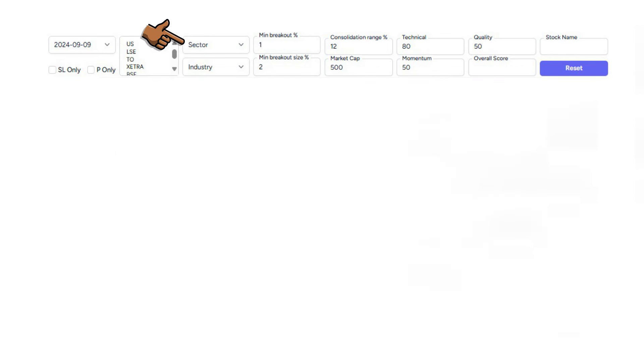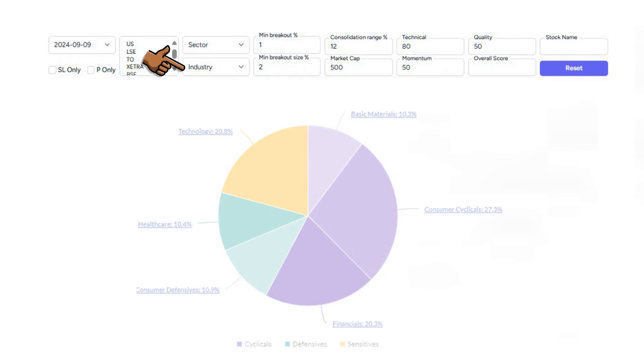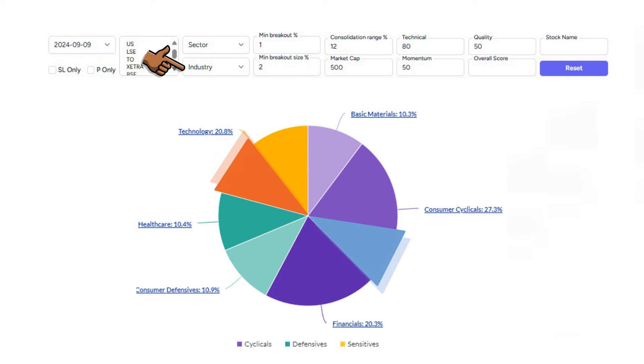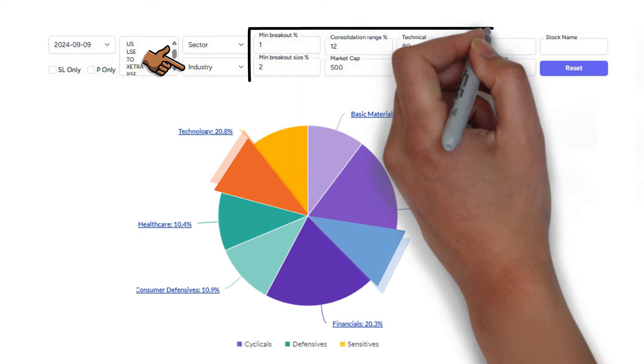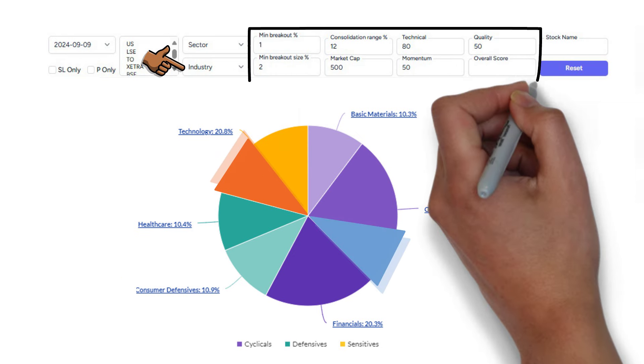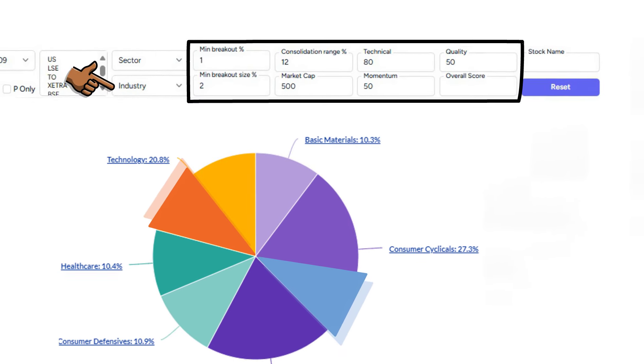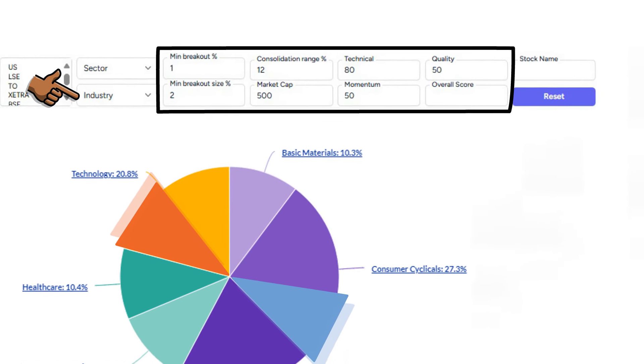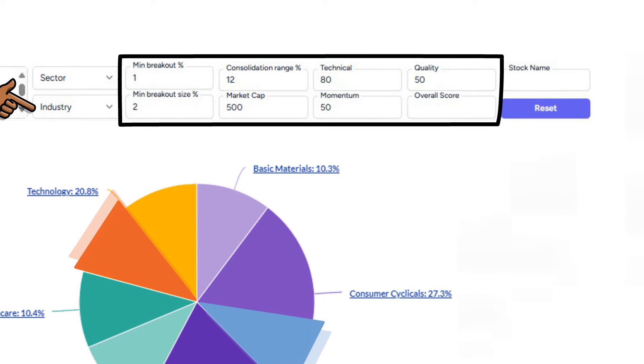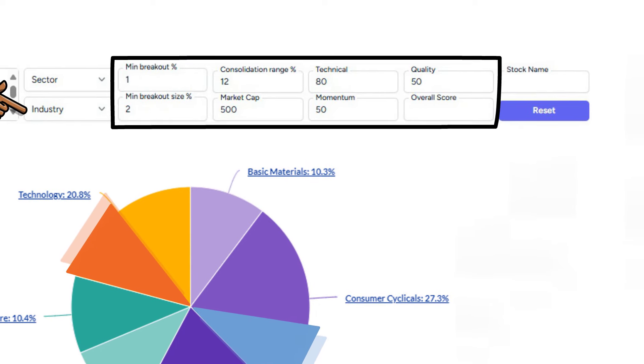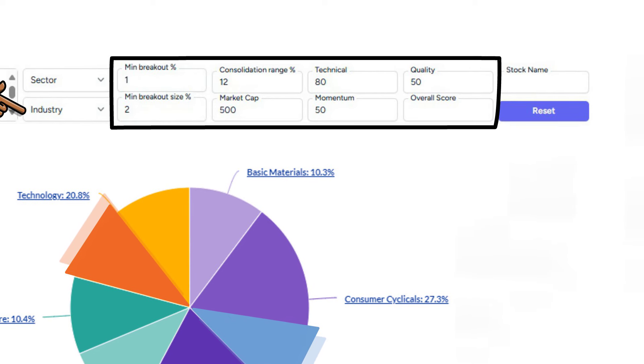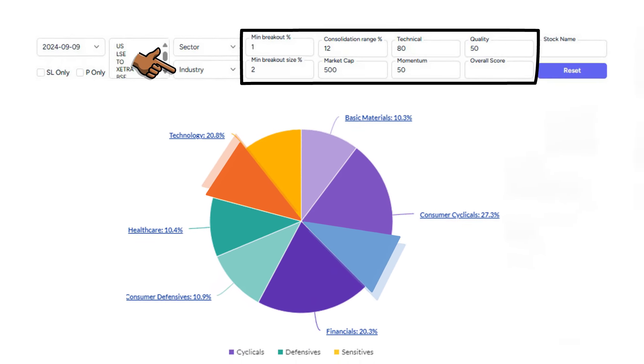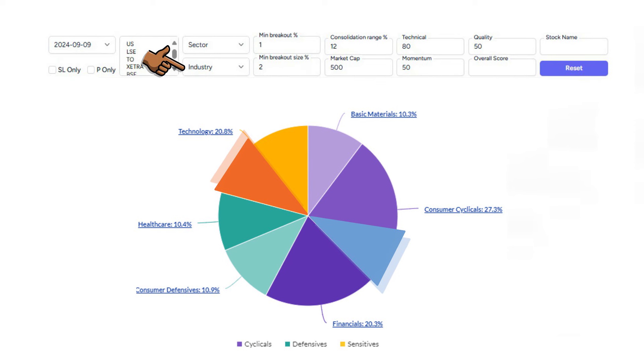We can also filter by sector or industry. This can be particularly useful if you want to diversify a portfolio into other areas. Next we have some key settings to help us find our preferred breakout. The settings you see here are my default settings which I use to filter stocks on a weekly basis but you can of course change any of them to suit your own style.